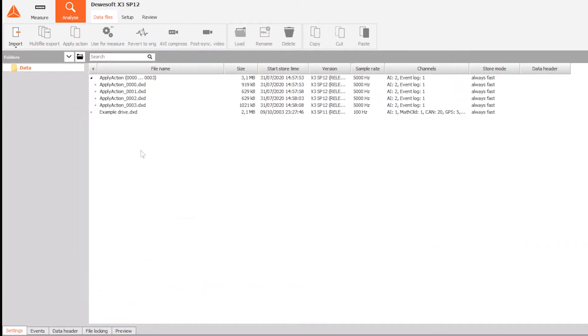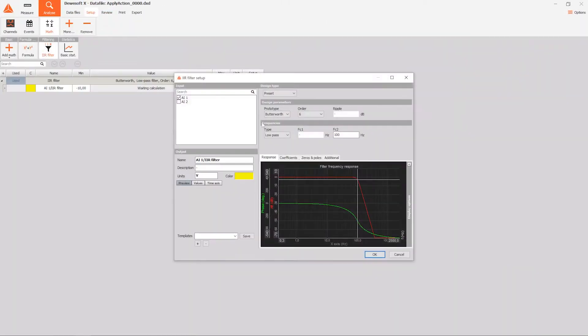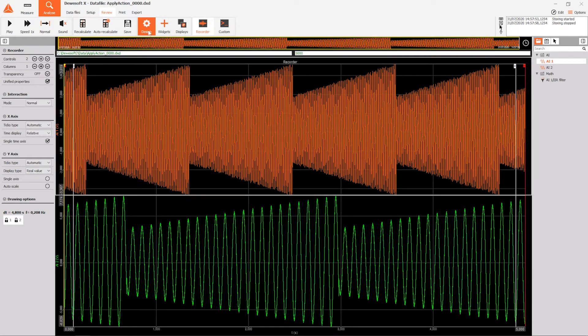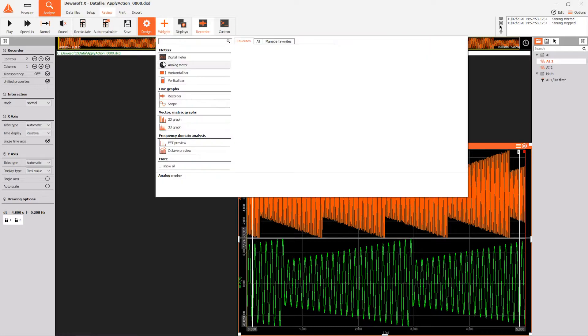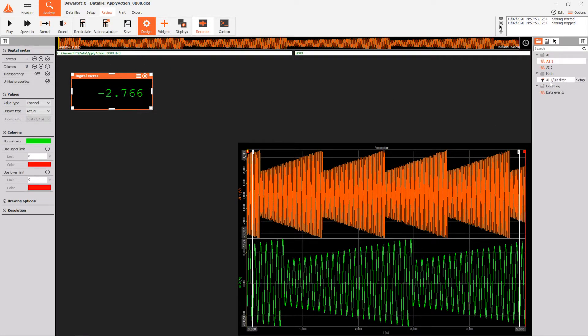Here we have a bunch of multiple files from the same measurement. We add a missing math and adjust display positioning to one file, which will be our reference file. We then select the data to which we want to perform changes and press Apply Action.